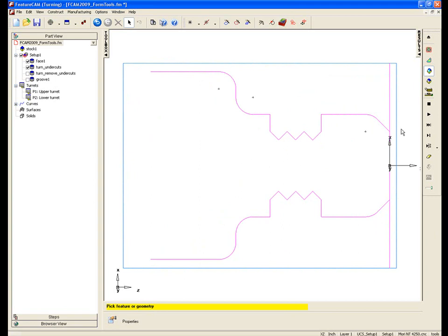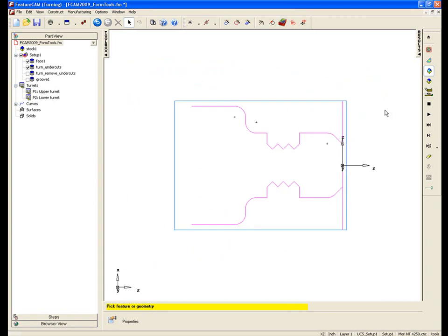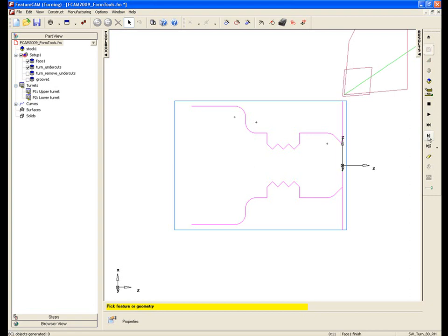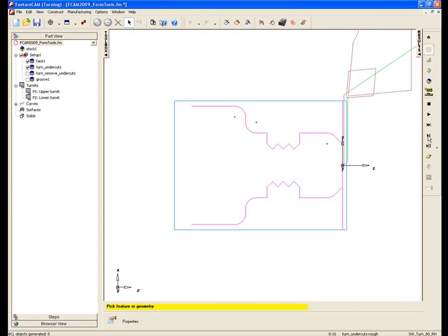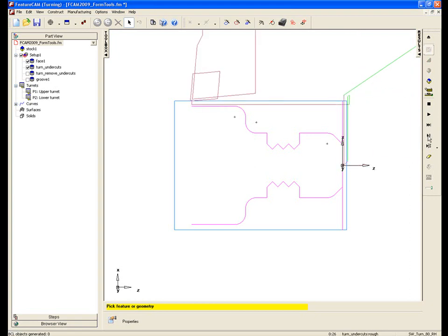Let's just look at a centerline simulation of this. I'm going to step through, so here comes the face milling operation, and we have our roughing operation.